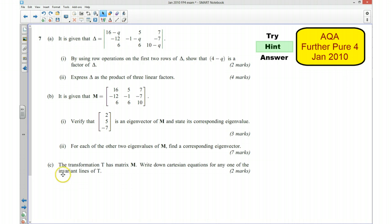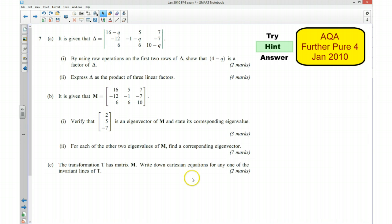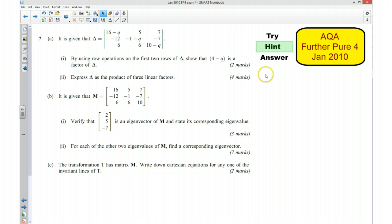For part C, the transformation T has a matrix of M, and we want to write down the Cartesian equation for any one of the invariant lines of T. Once we know what our eigenvectors are, that tells us what the invariant lines are, so we need to write one of those eigenvectors as a Cartesian equation. Pause the video and try those questions now.